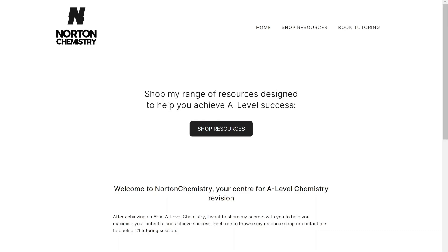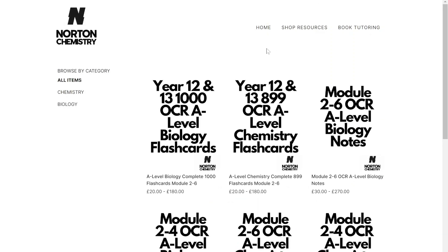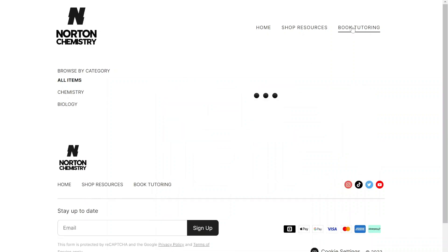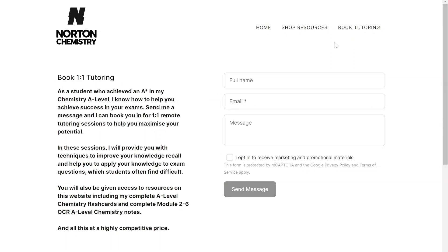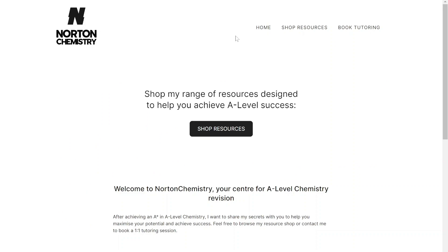Thanks for watching. I hope the video helped. Be sure to check out my website — I have lots of resources available including A-level chemistry notes and flashcards. You can also email me to book a tutoring session. Check out my other videos for more exam question walkthroughs, past paper walkthroughs, and topic-specific revision videos to help you achieve A-level chemistry success.